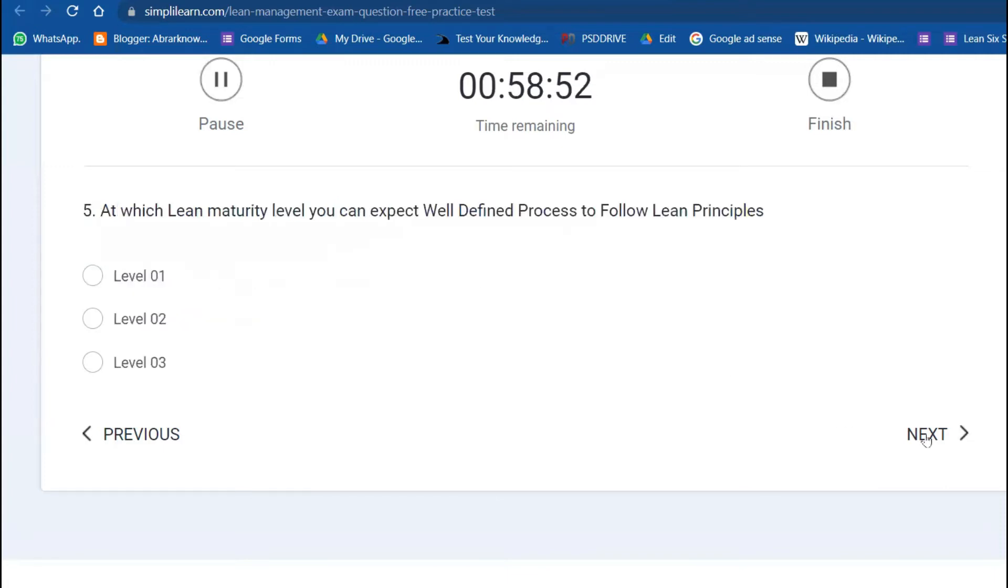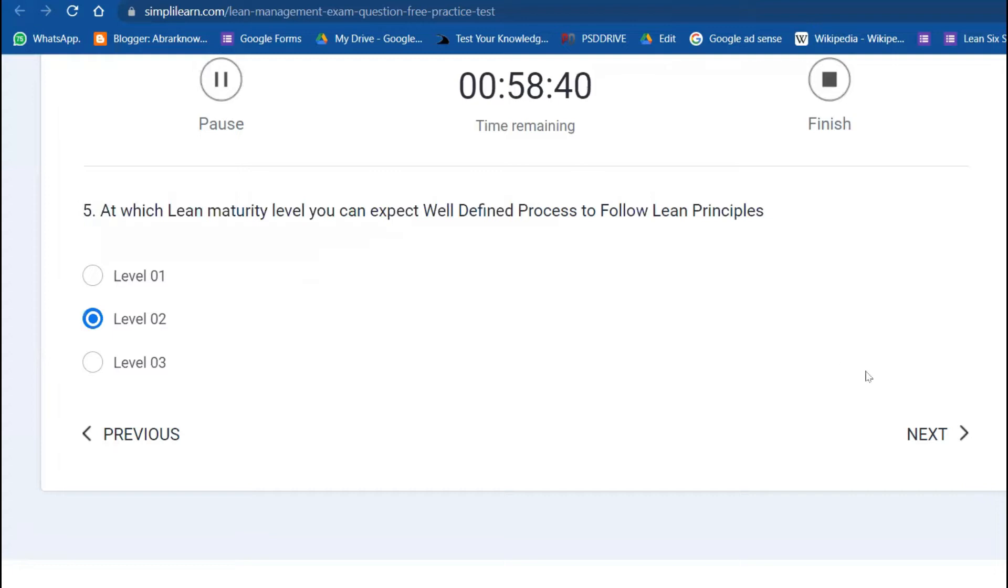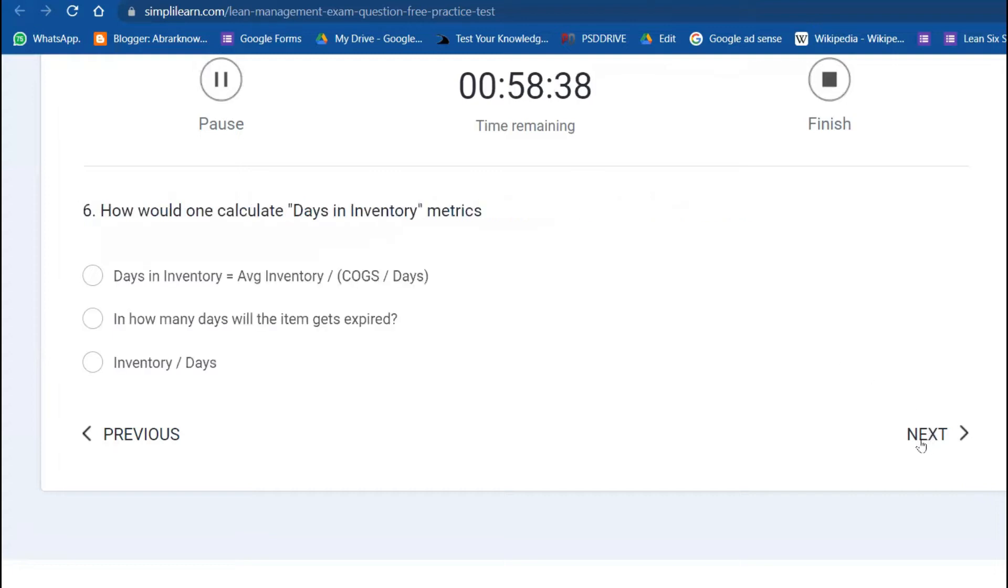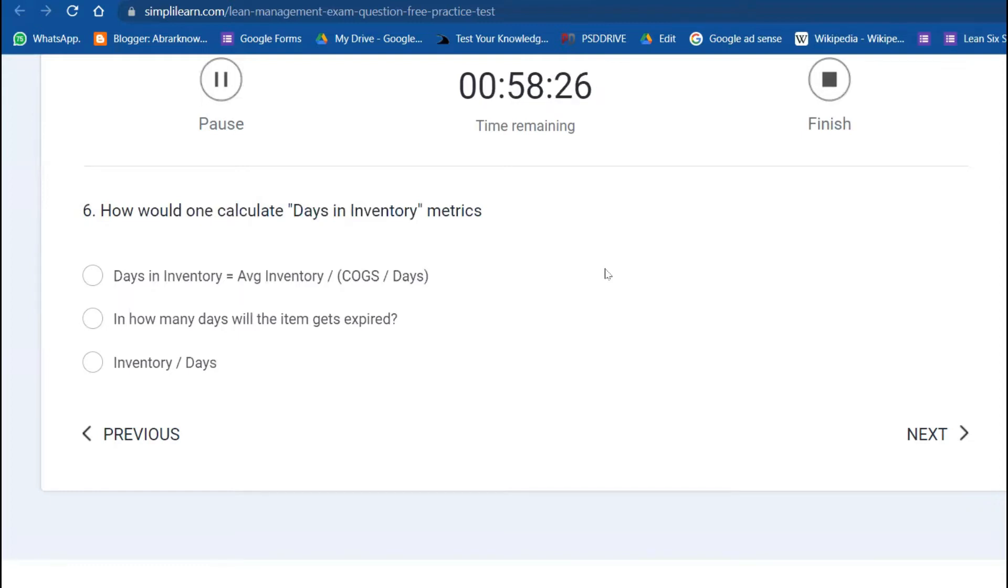Fifth question: at which lean maturity level can you expect well-defined process to follow lean principles? At least level 2. Sixth question: how would one calculate days in inventory? Days in inventory equals average inventory divided by cost of goods sold times days.